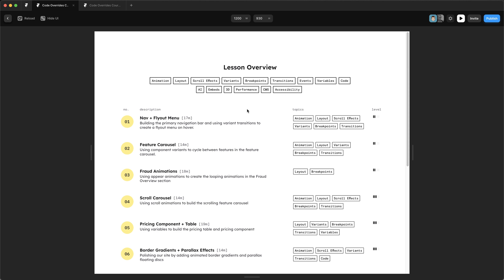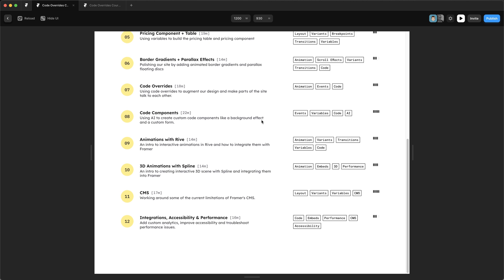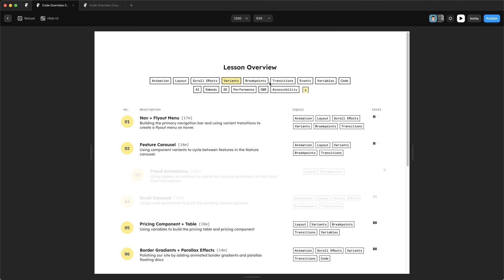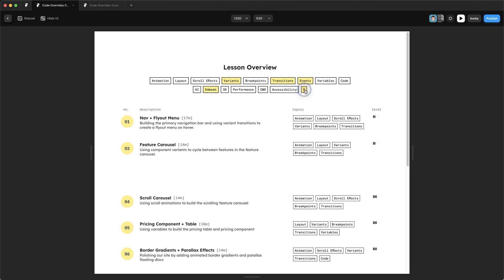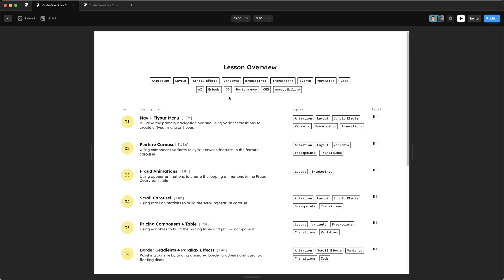This is a bonus lesson where we're going to build a quite advanced override used on advancedframer.com that allows you to filter a lesson plan by clicking tags, select multiple, and clear them — all without using the CMS. It's just three code overrides. We need to spend a little bit of time looking at how these components are set up in Framer before we can jump into the overrides.